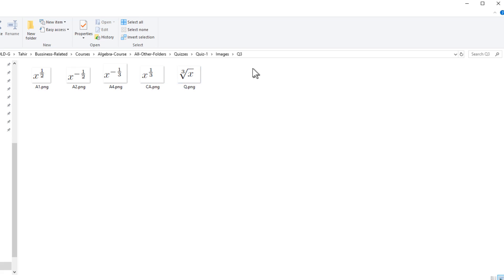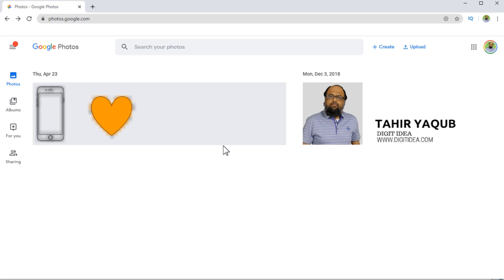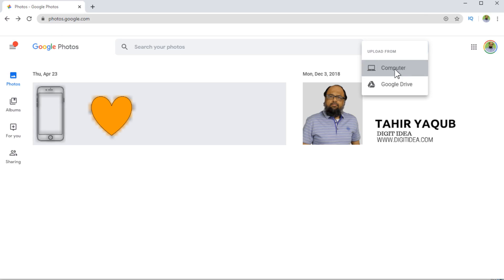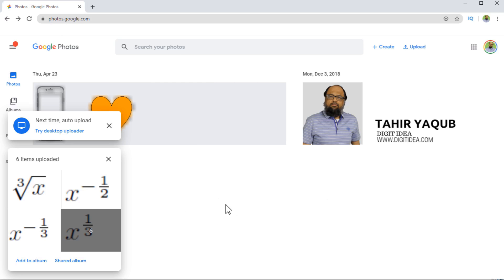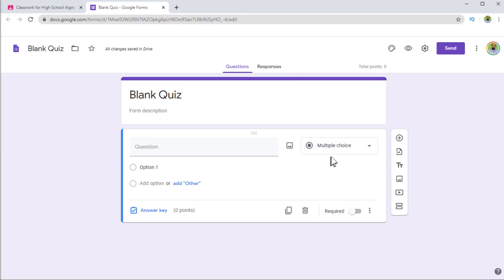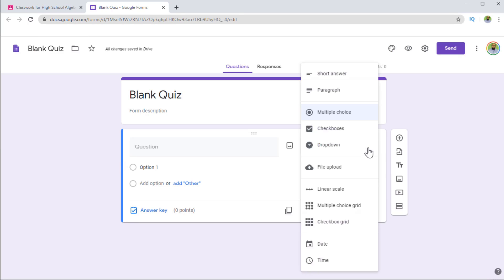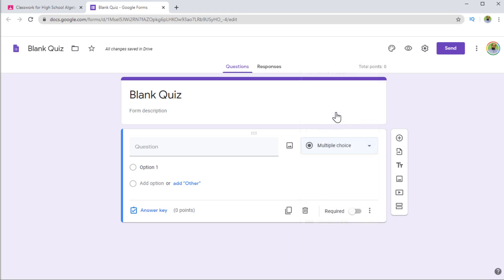Once you have all these images in your folder, you can keep them there or better yet upload them to Google Drive, or even better upload them to Google Photos. Now I am inside Google Photos — I just type photos.google.com. I can upload all those images from my computer. Now my images are in my Photos. We can create a question — this will be a multiple choice question. If I click on this arrow, there are other choices available: short answer, paragraph, checkboxes, dropdown, but let's use multiple choice.